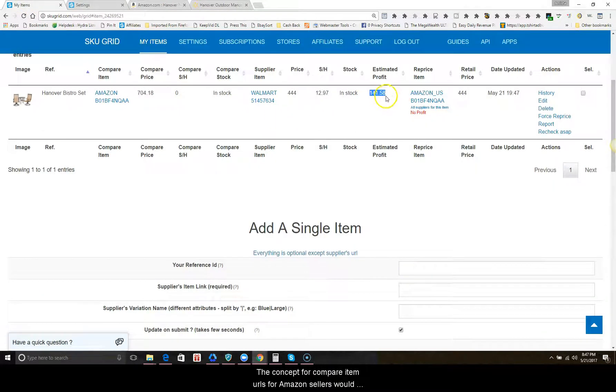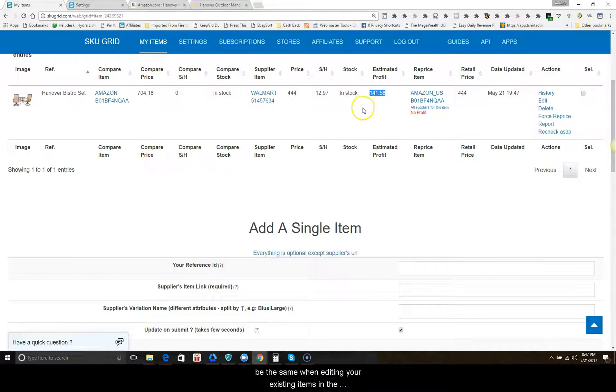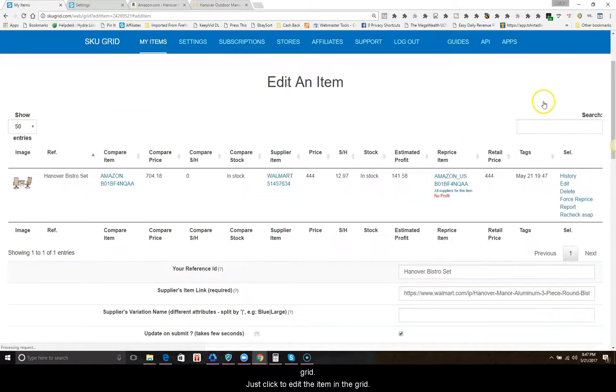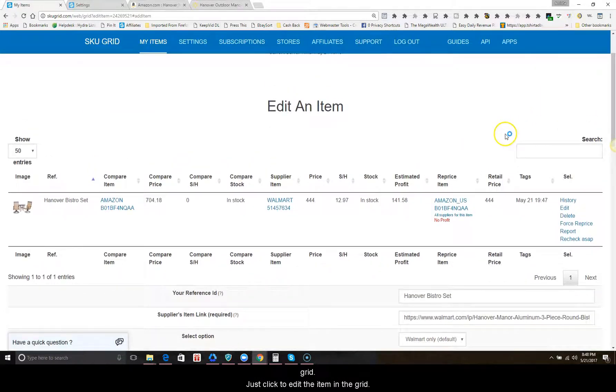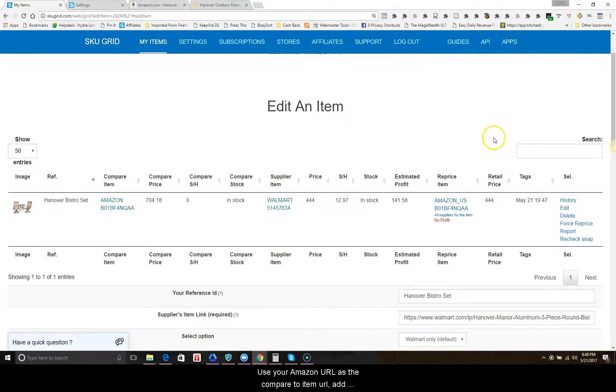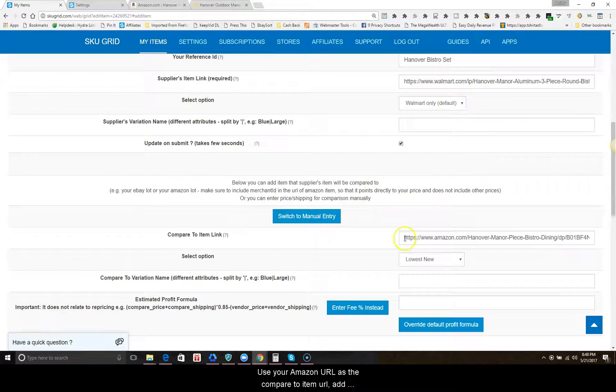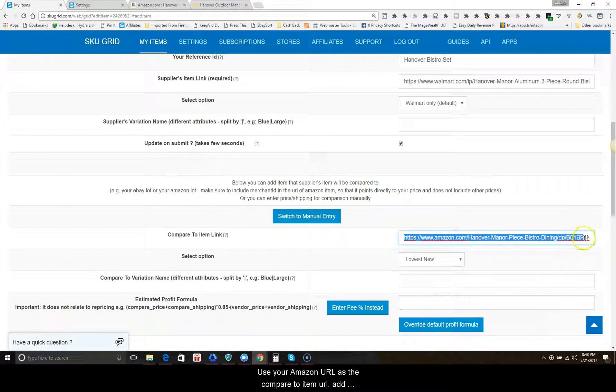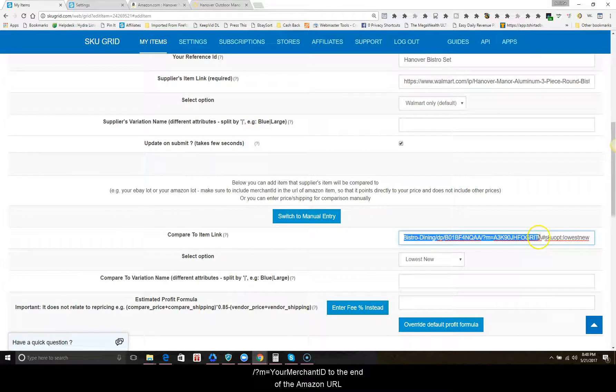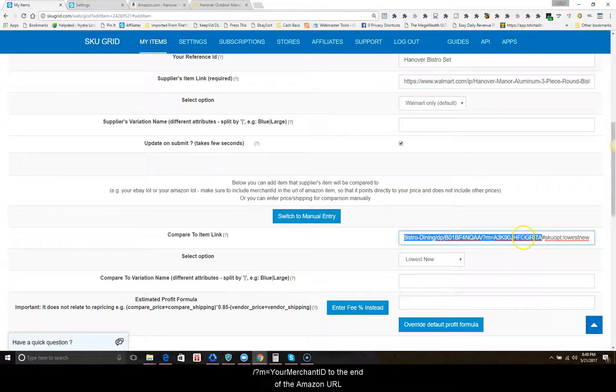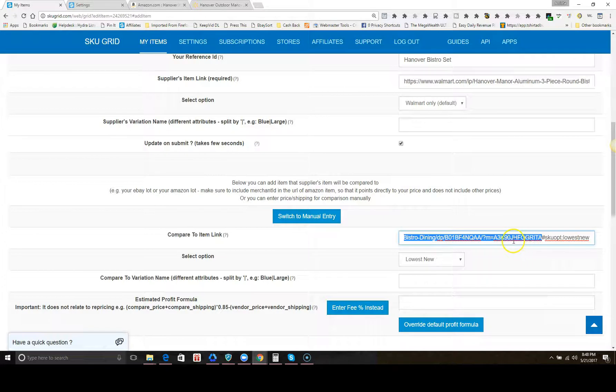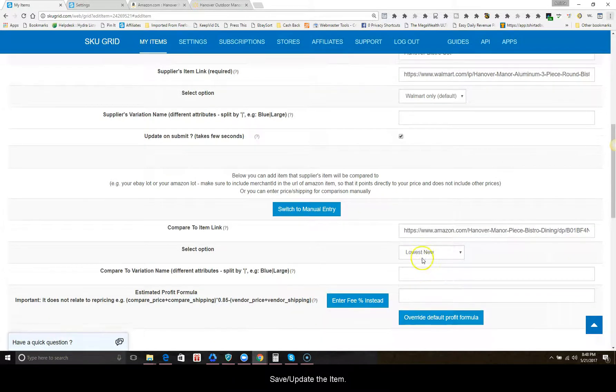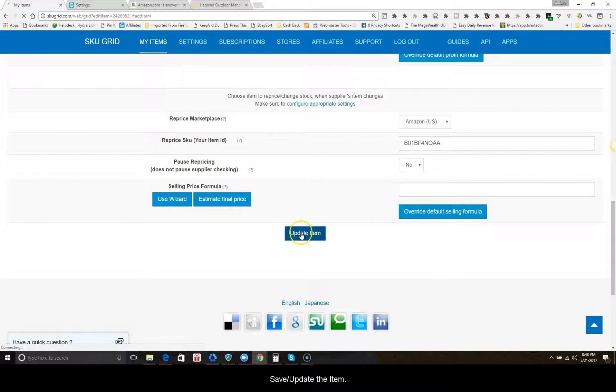The concept for compare item URLs for Amazon sellers would be the same when editing your existing items in the grid. Just click to edit the item in the grid. Use your Amazon URL as the compare item URL, add backslash question mark m equals your merchant ID to the end of your Amazon URL. Select lowest new under the Amazon URL. Save and update the item.